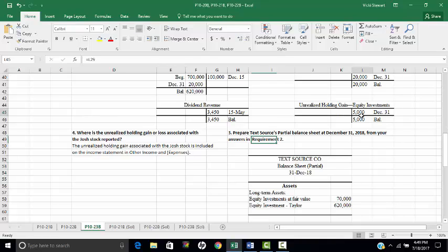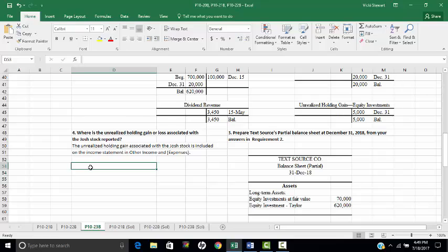Part four asks where the unrealized holding gain or loss associated with the Josh stock is reported. The $5,000 unrealized holding gain on the Josh stock is included in the income statement under other income and expenses. That is the conclusion of the demonstration for Problem 1023B.